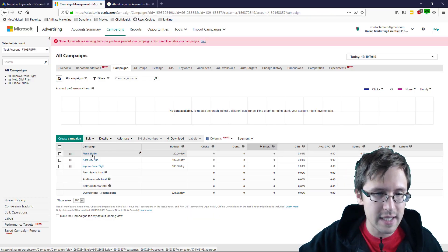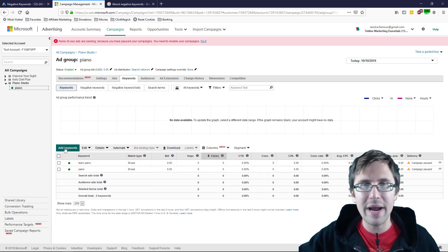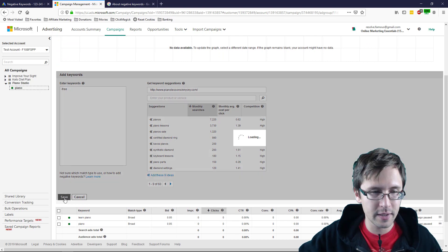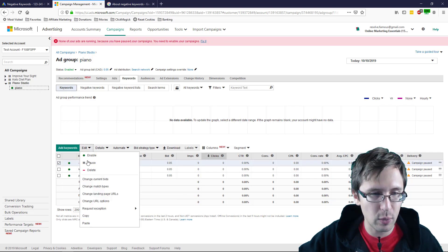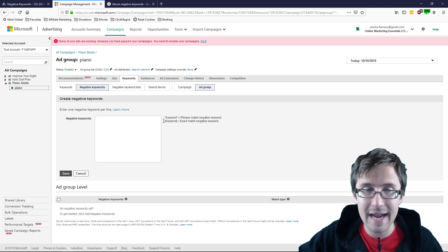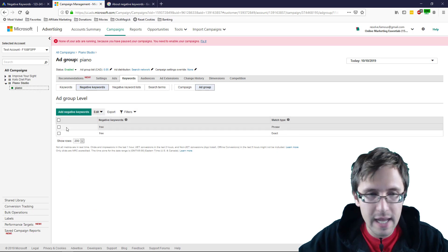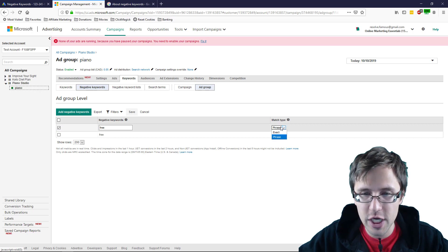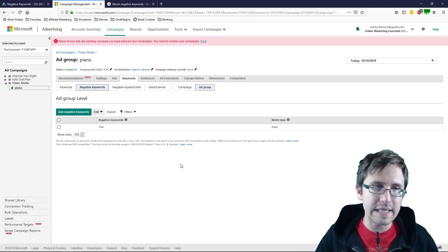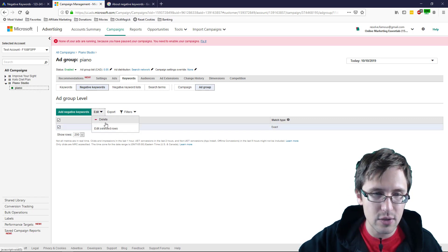In Microsoft Ads, let's go to the piano studio campaign. You cannot add negative keywords through the keywords tab — if you type something like 'negative free' there, it just adds it as a regular keyword, which you don't want. So you do have to go to the negative keywords tab. In Microsoft Ads there's only phrase and exact — no broad. You can write 'free' as phrase or exact, and if you want to change match types, you click Edit, then 'edit selected rows' and change the match type there. If duplicates exist it will simply remove one.